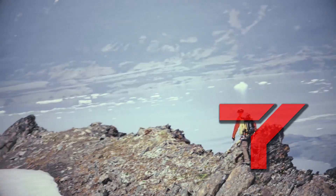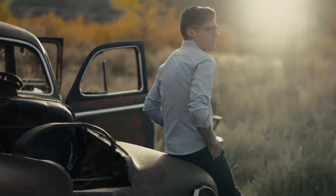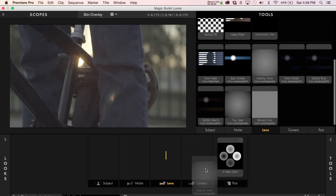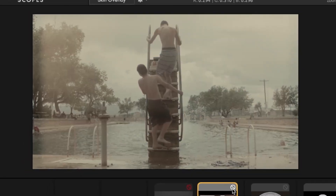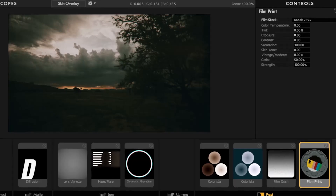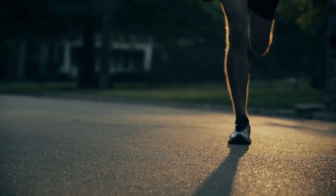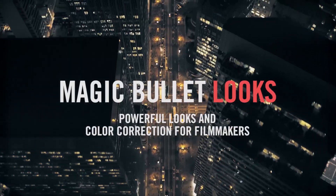Number 7: Magic Bullet Looks from Red Giant. Magic Bullet Looks is a color correction plugin — with just simple clicks you can change the entire look of your footage. It comes with a bunch of different presets, and you can customize, create, and save your own. Whether you're a VFX artist or a timeline editor, Magic Bullet Looks is good for you. Not only does it give you an amazing look, it saves you a bunch of time.